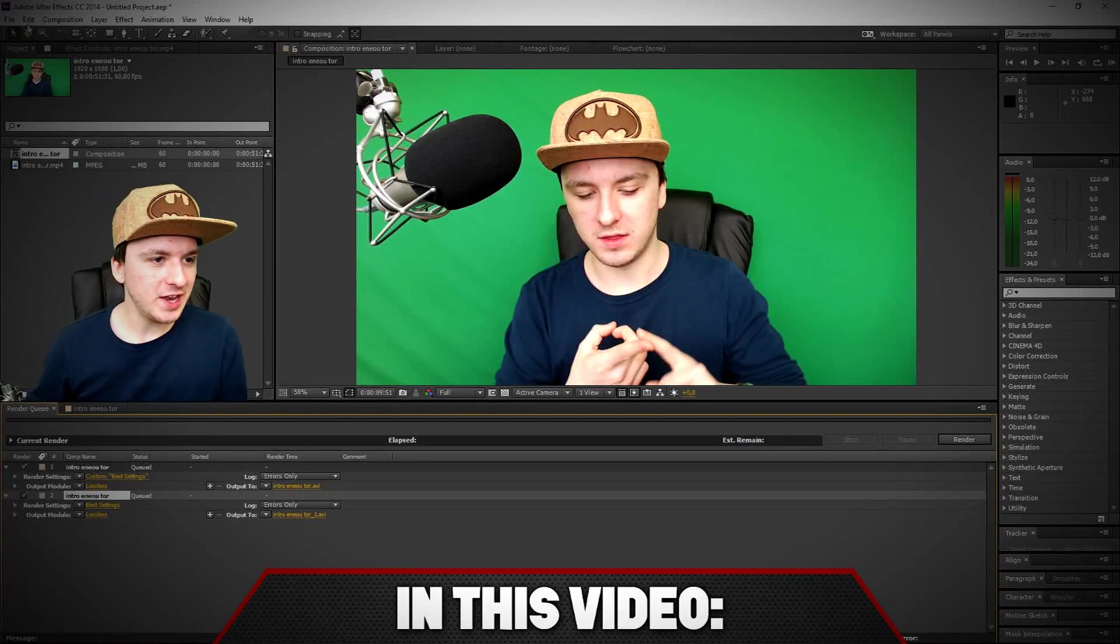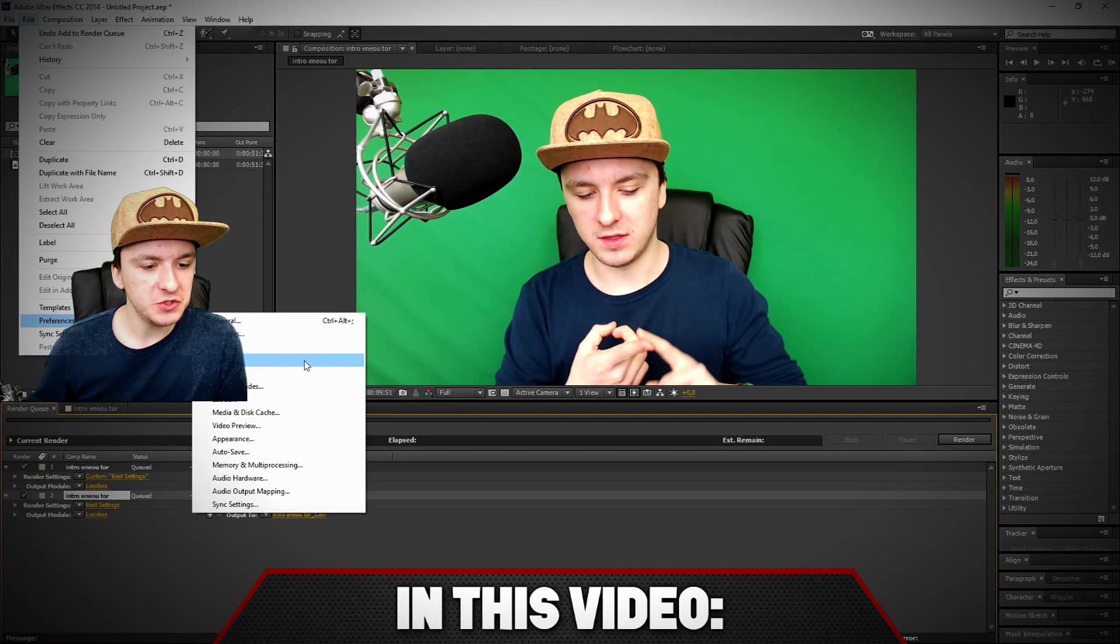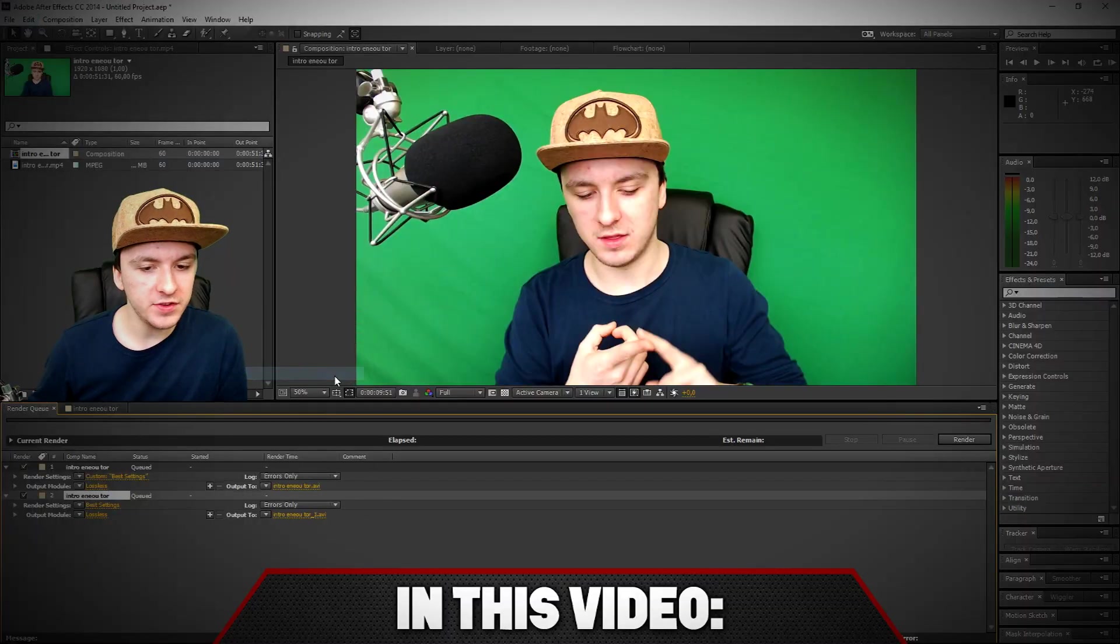So the next thing that you want to do is you want to click on Edit, you want to click on Preferences, you want to click on Output.